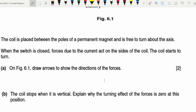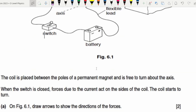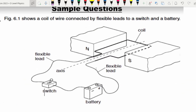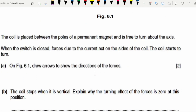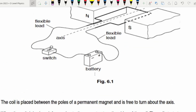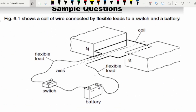When the switch is closed, forces due to the current act on the sides of the coil and the coil starts to turn. On figure 6.1 we need to draw arrows to show the direction of the forces on the two sides of the coil. To find the direction of the force acting on the coil, we use Fleming's left hand rule.